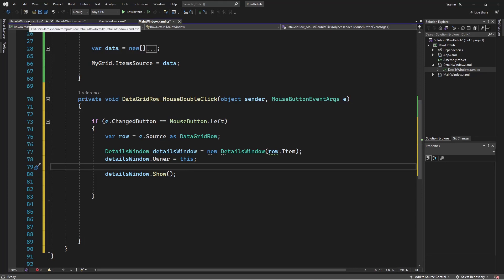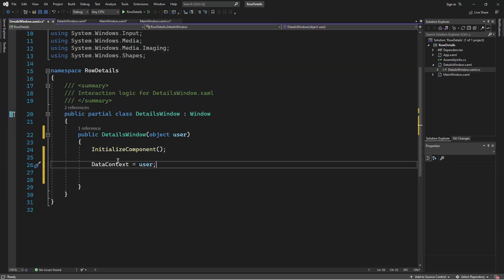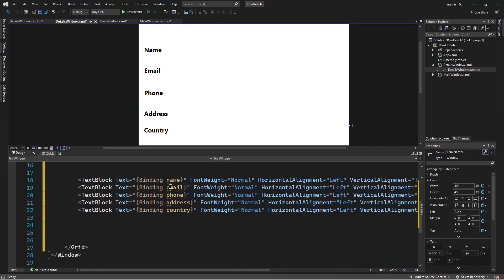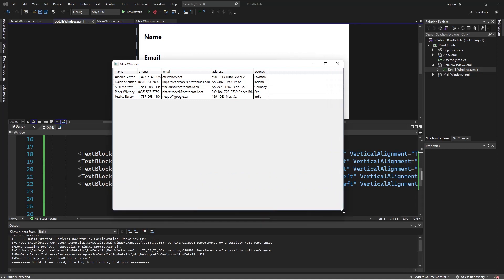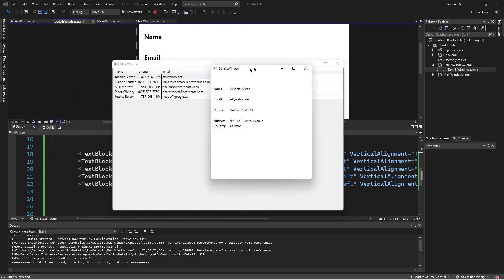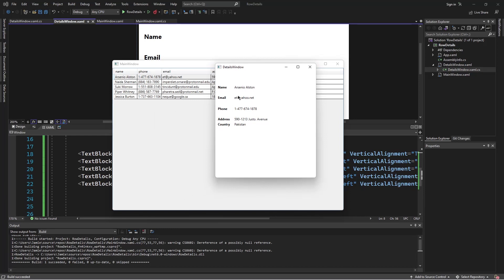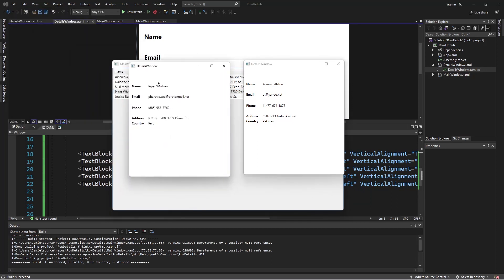So in summary: I detect the button pressed; if it's a left click, I use the event parameter to access the DataGridRow that was selected, store it in the variable 'row', create a new DetailsWindow passing the row's Item object, set the owner to this window, and show it. Back in the DetailsWindow, that object is stored in the DataContext, and the window accesses the information through the bindings. Let's test the code — the app is up and running. If I right-click, nothing happens. But if I double left-click, a pop-up window shows with the user's name, email, phone, etc. All the information is there.